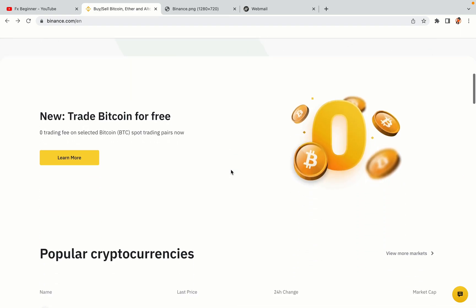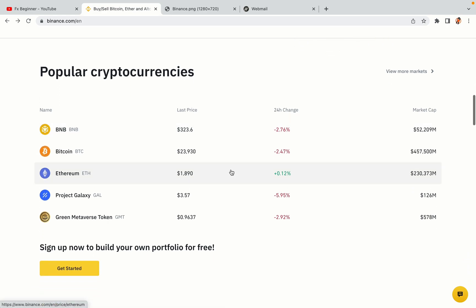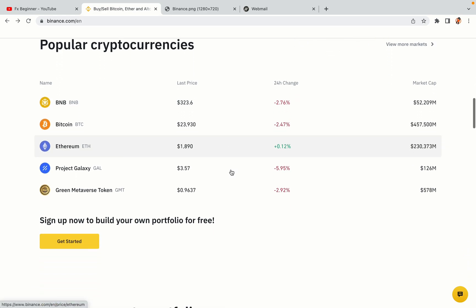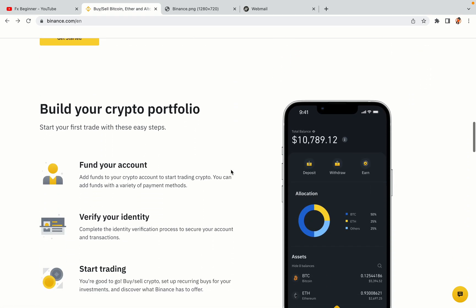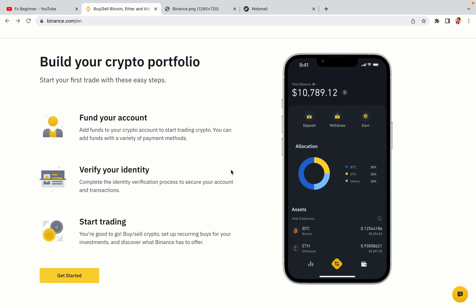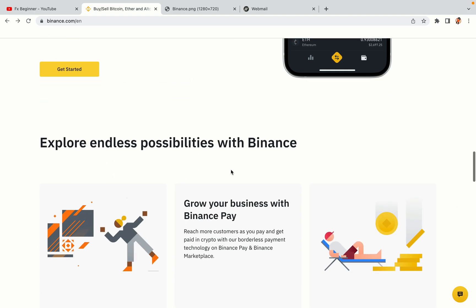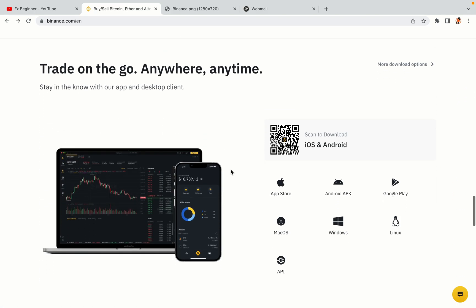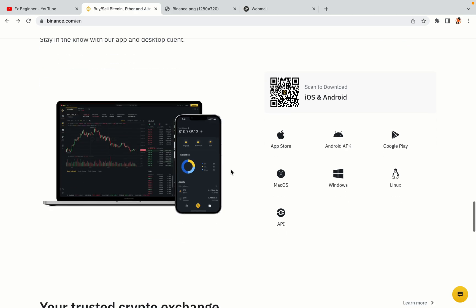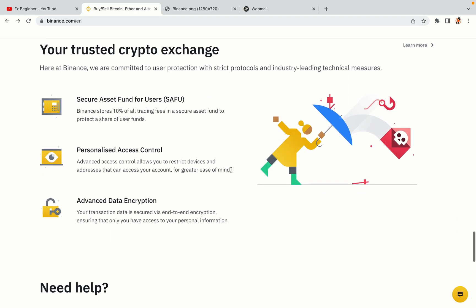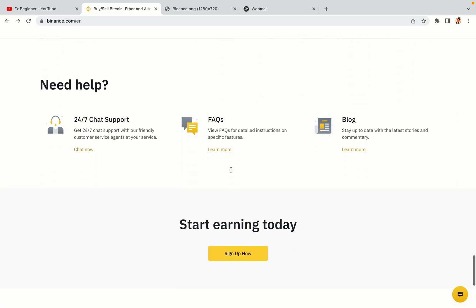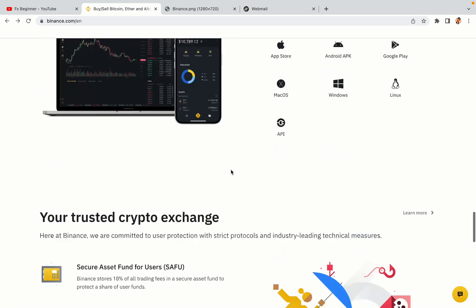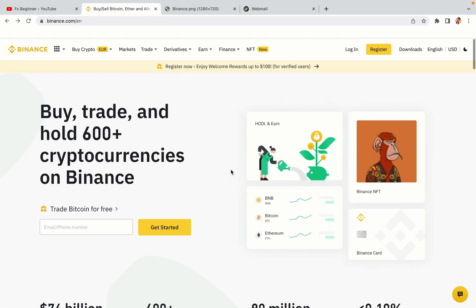Binance is the largest crypto trading platform in the world with over 90 million active crypto traders. They offer high-speed crypto spot and futures trading with the lowest fees on all major cryptocurrencies in the market. Salvadoran crypto traders can register on Binance and start trading immediately. Let's get started.